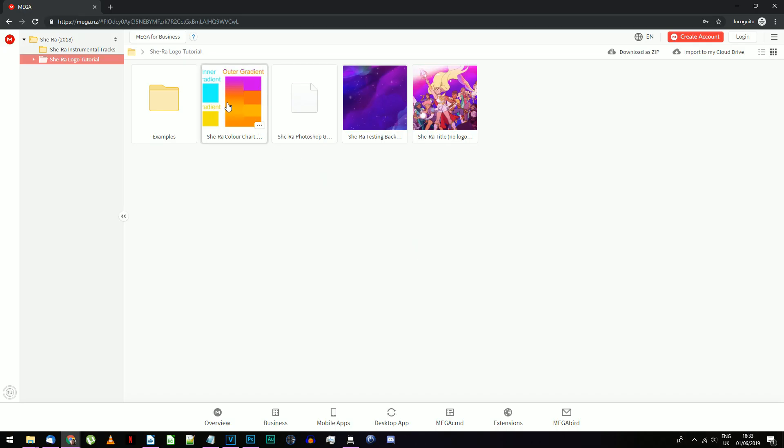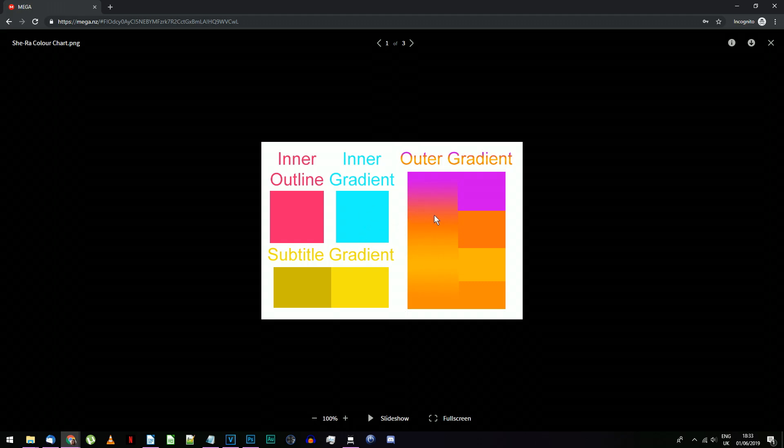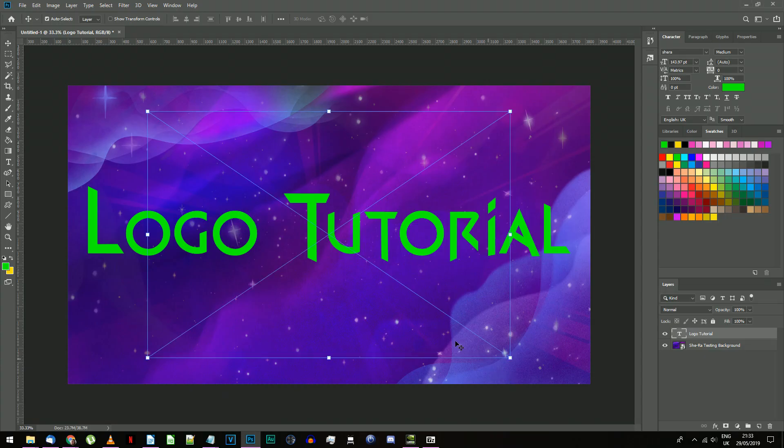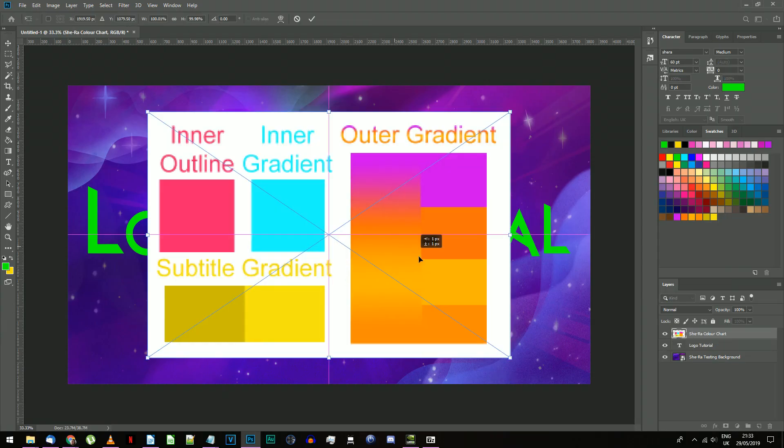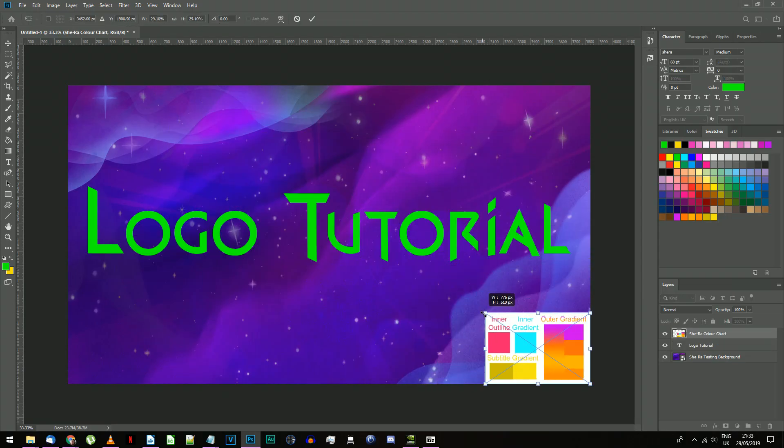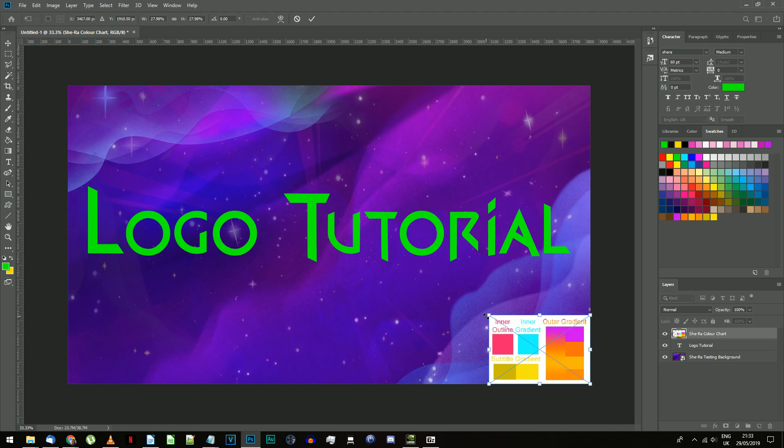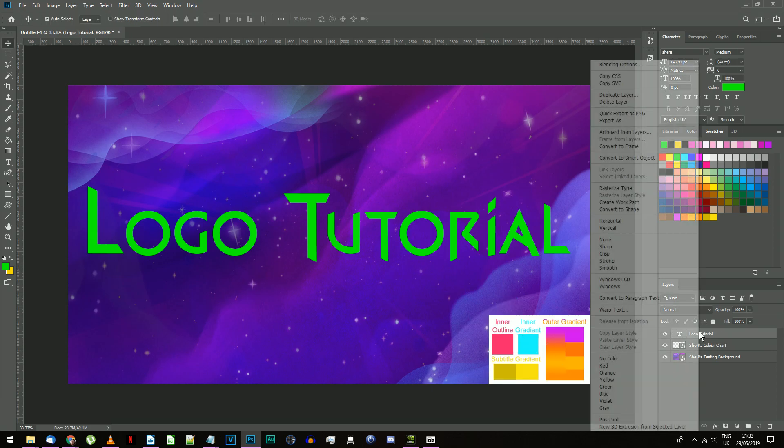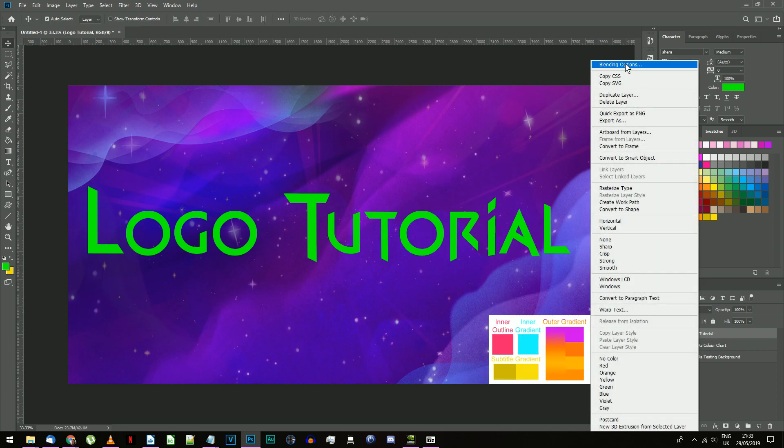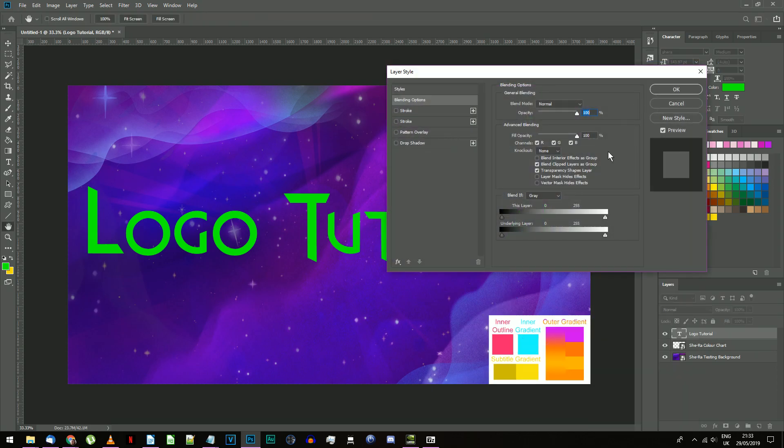Import the She-Ra color chart image from the mega folder and place it out of the way in the corner of your document for reference. Right click on your text layer and choose blending options.